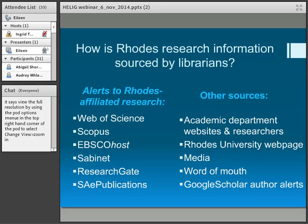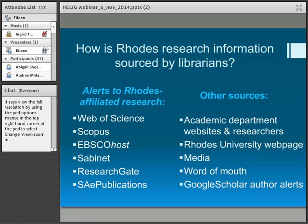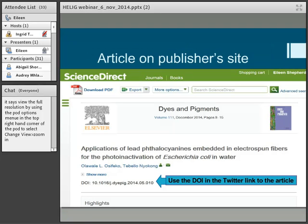How do I source it? We're spreading this out across faculties: science, education, law, humanities, et cetera. I've mainly concentrated on science and pharmacy research. I set up alerts to Rhodes-affiliated research on various databases — Web of Science, et cetera — and every time new research affiliated to your institution is published, you get an email. I then work from there to go to the article level and tweet it. I also keep my eyes open for what's going on in departments' websites, talking to researchers from the Rhodes University web page, in the media, by word of mouth, and Google Scholar Alerts.